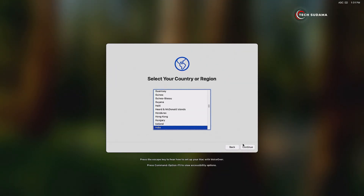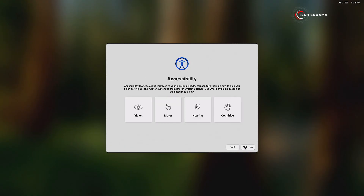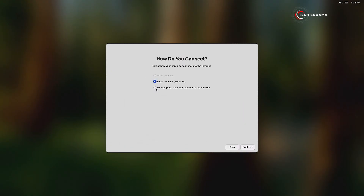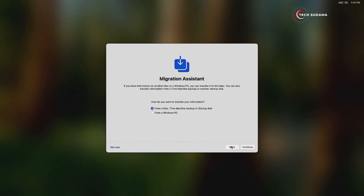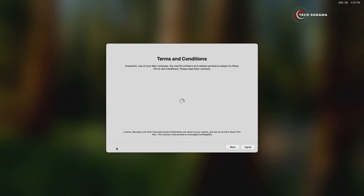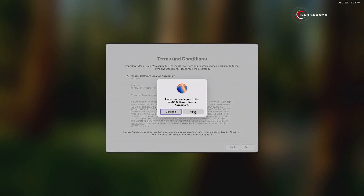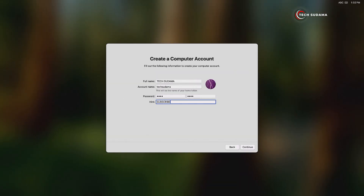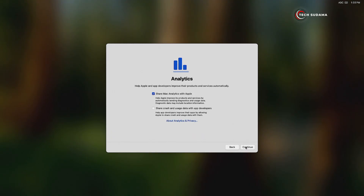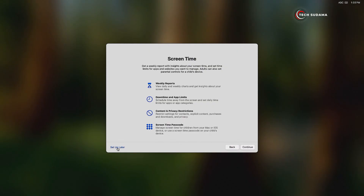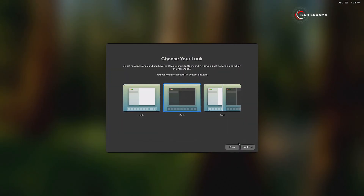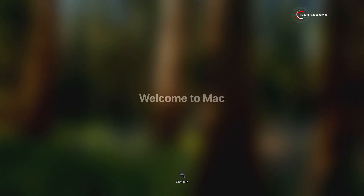Now select your country and click on Continue. Click on Continue, click on Not Now, and select 'My Computer doesn't connect to Internet.' Click on Continue, click on Continue, and select Not Now. Click on Agree, and again click on Agree. Now set up your computer. After setting up, click on Continue, click on Continue, select your time zone, click on Continue, and check the options. Click on Continue, select Setup Later, choose your theme, and click on Continue. Welcome to Mac OS — click on Continue.